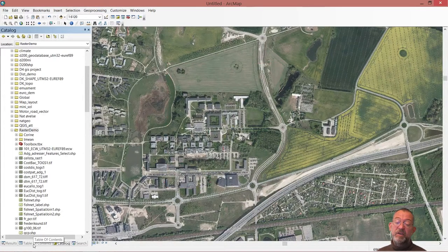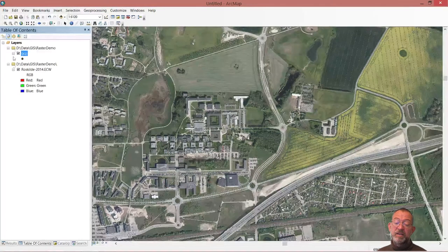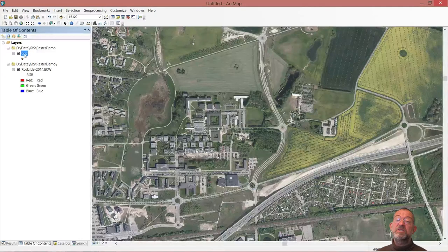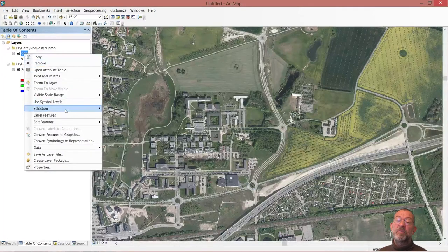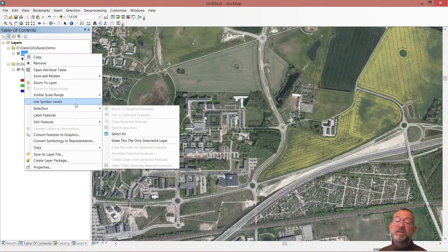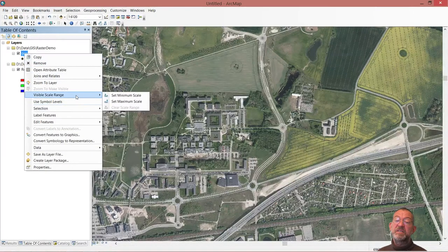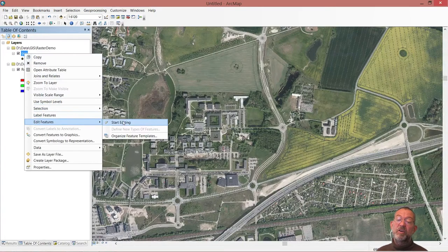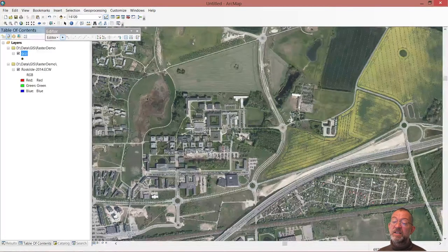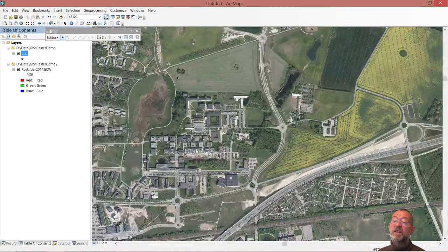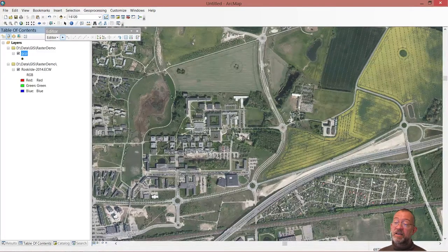I can then go into my table contents, I can right click on my object, my GCP points and I can go down and say edit, start editing and then I can click.